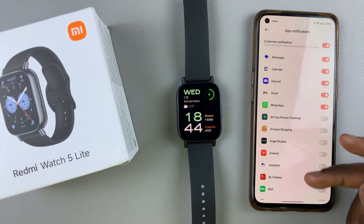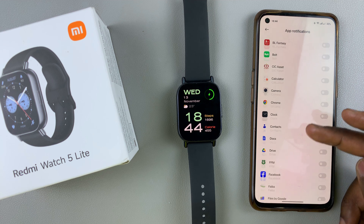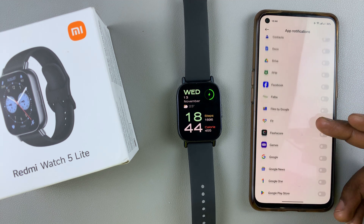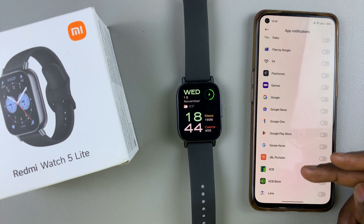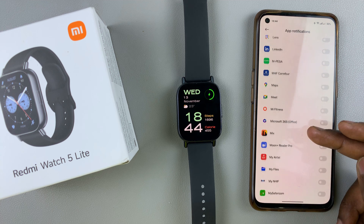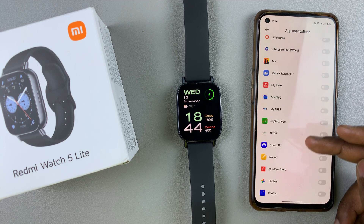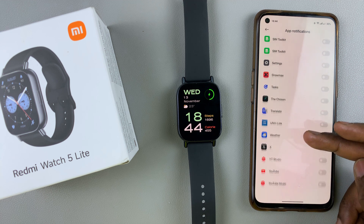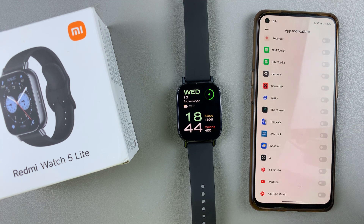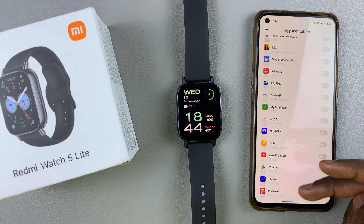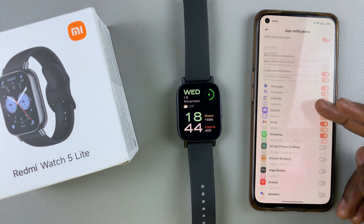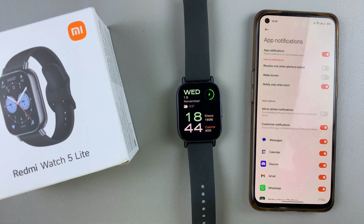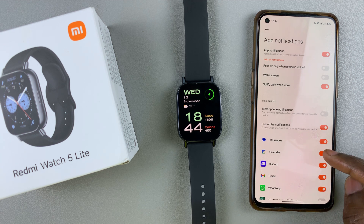If I want to add more I can simply find another app whose notifications I want to receive. I can choose YouTube for example and add it to the list, and in addition to all the other apps I had selected I'll be able to receive notifications for that. I can also remove any app notification I don't want.